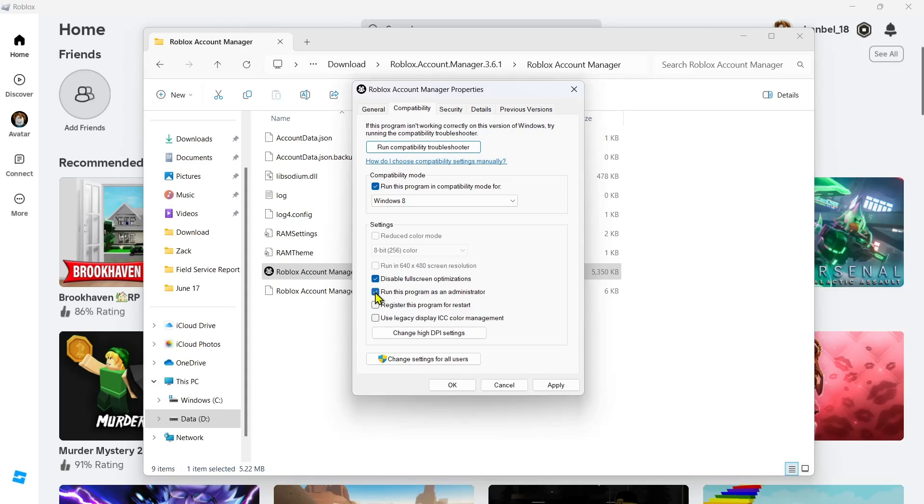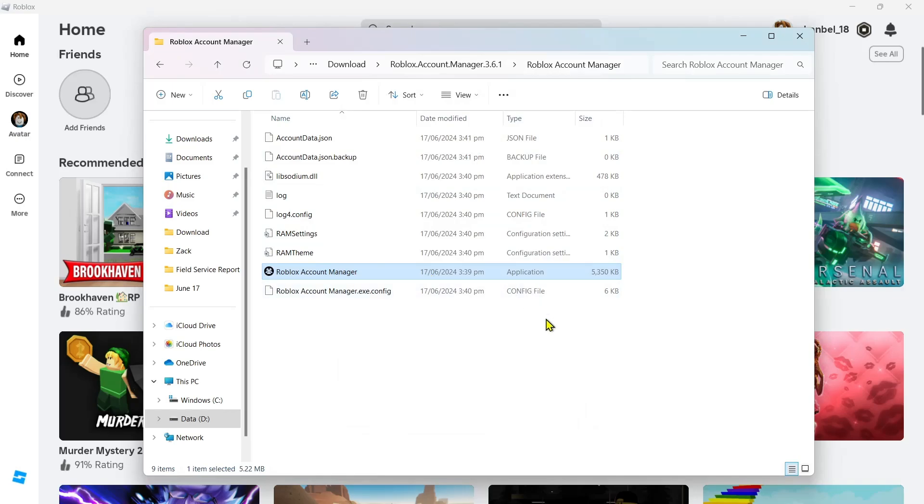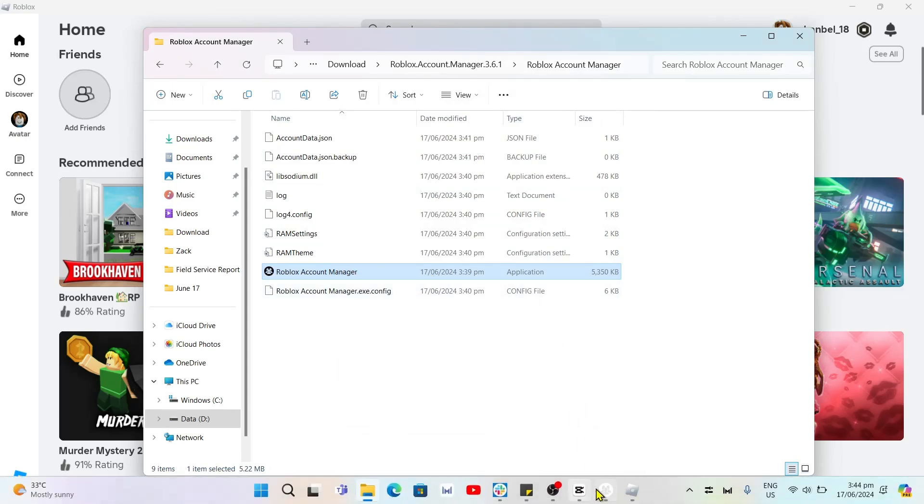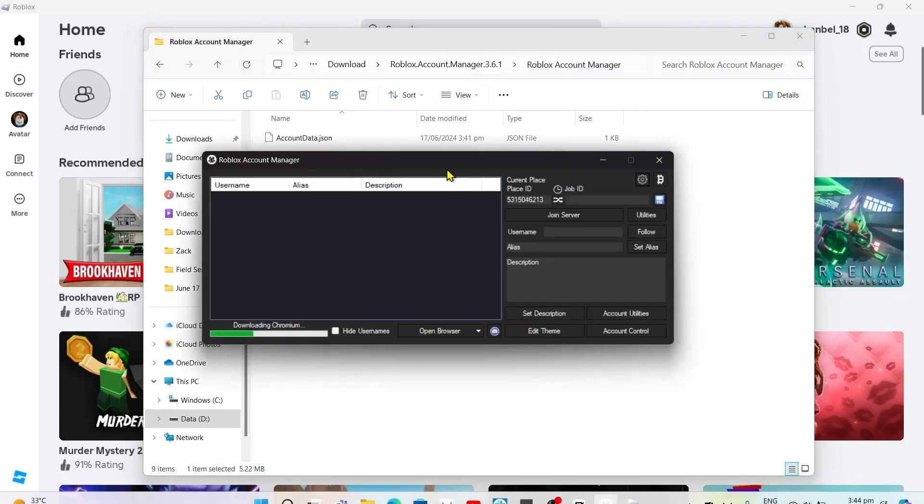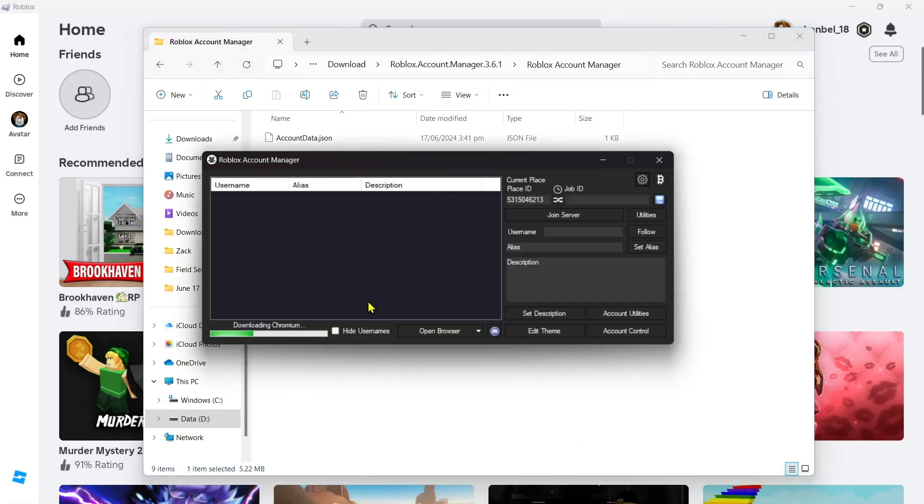Once done, click on Apply and then click on OK. Now open the Roblox Account Manager. So you can see you just need to enter your password.